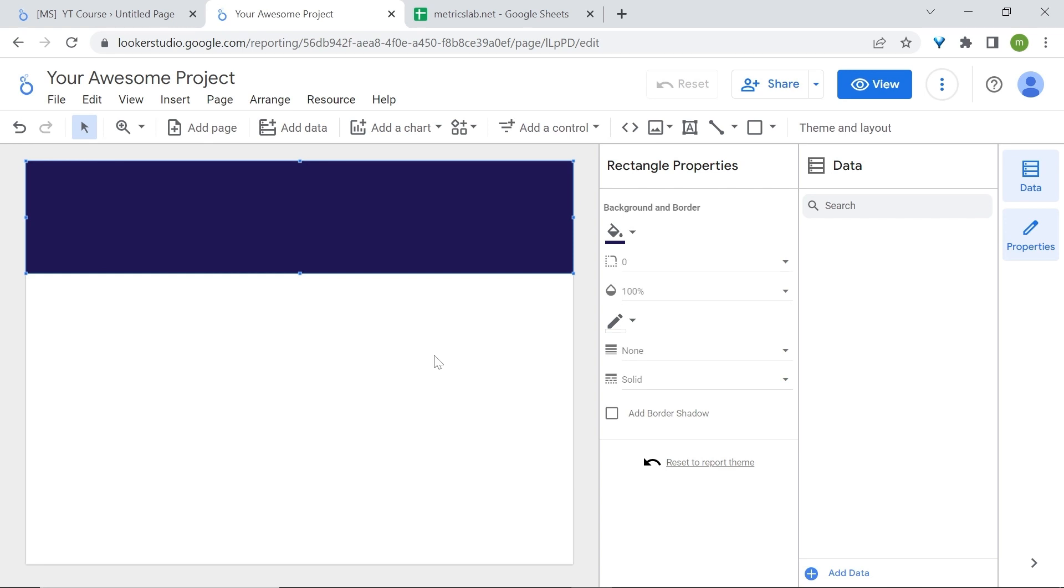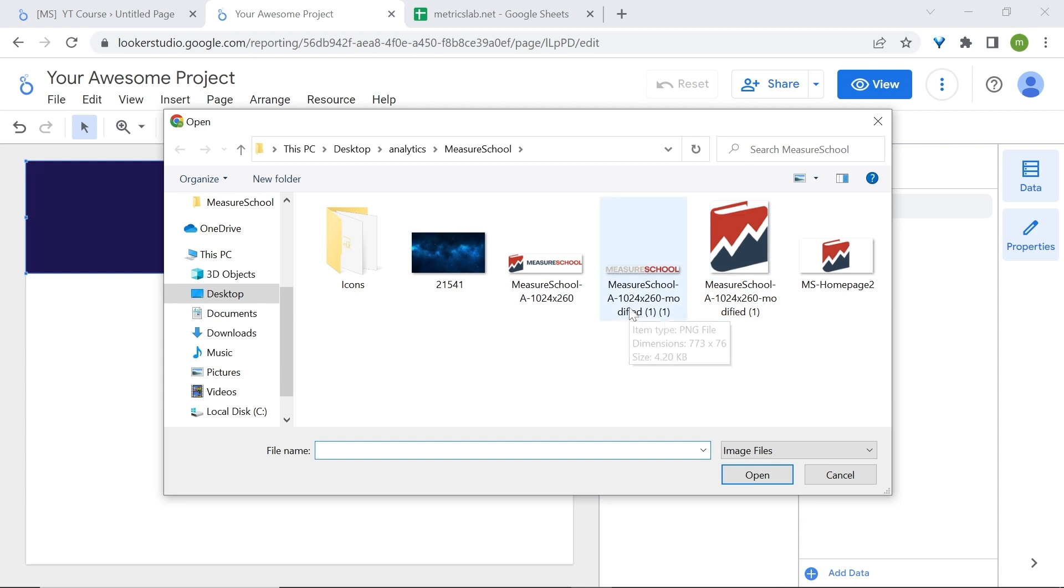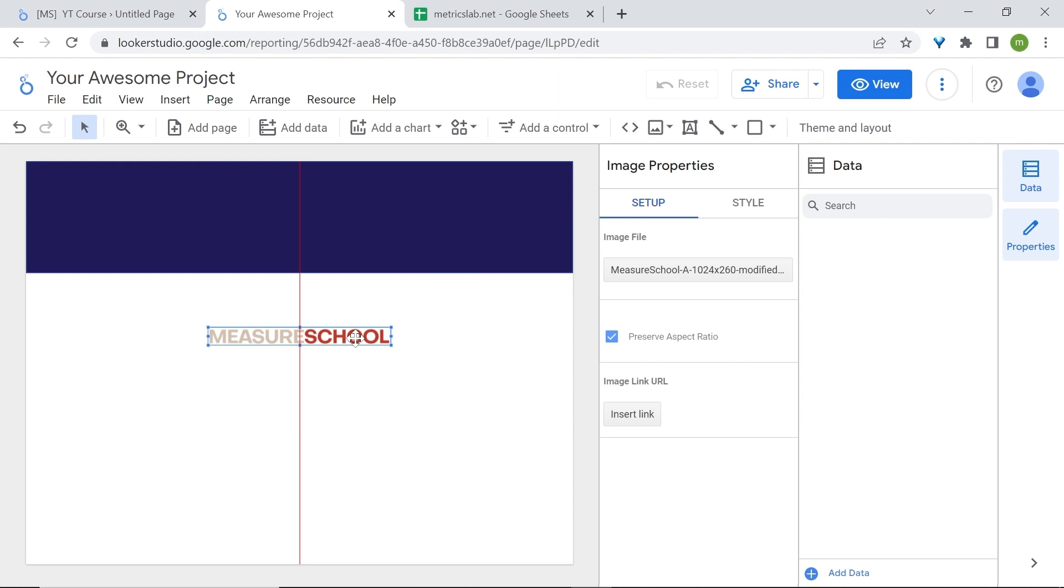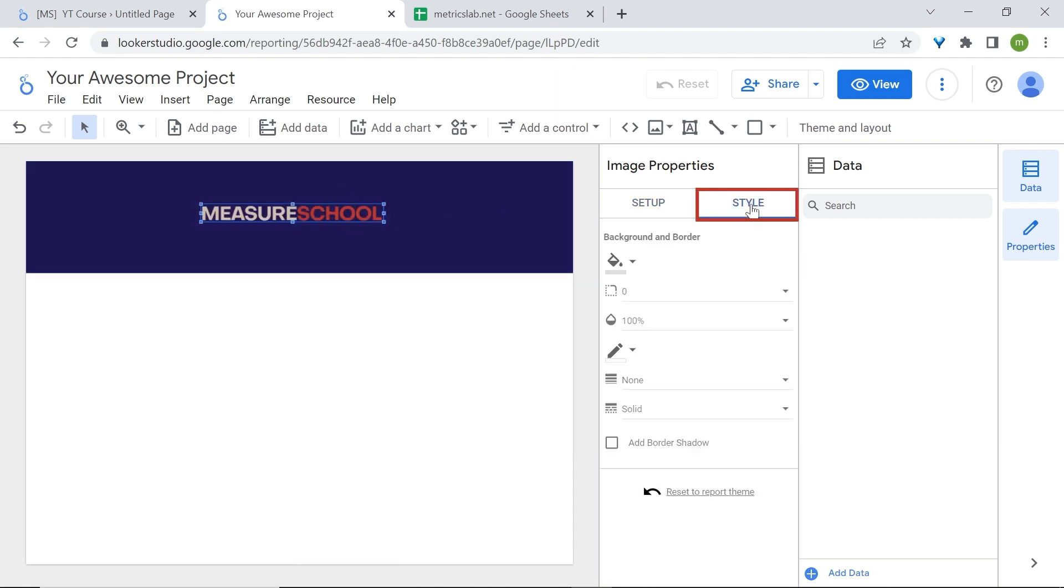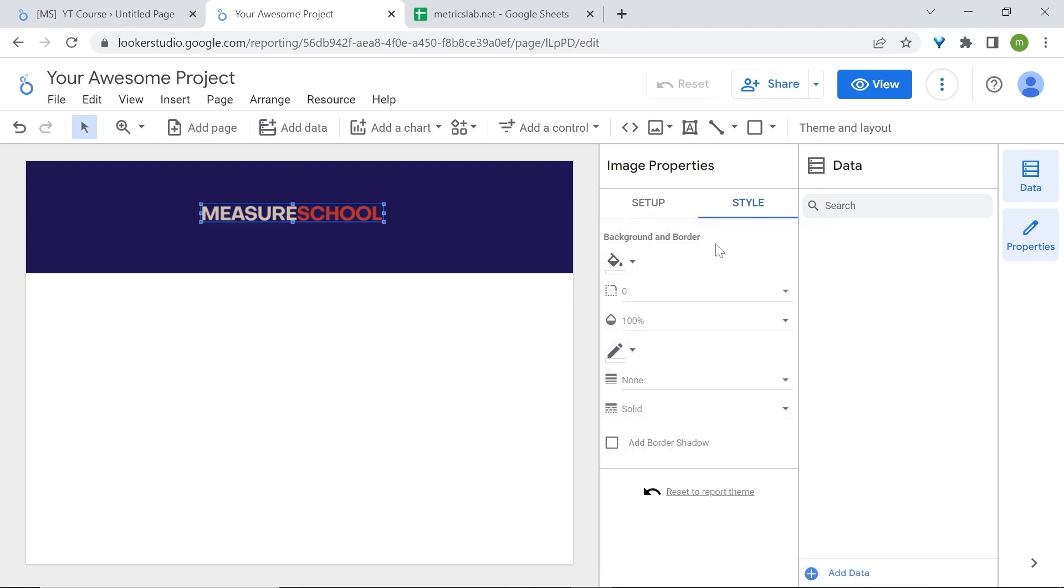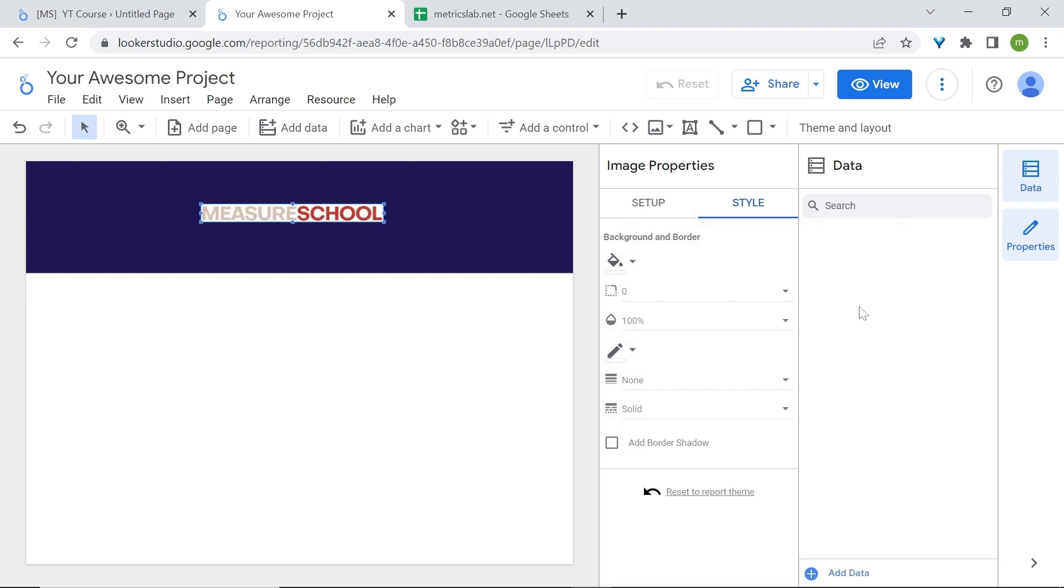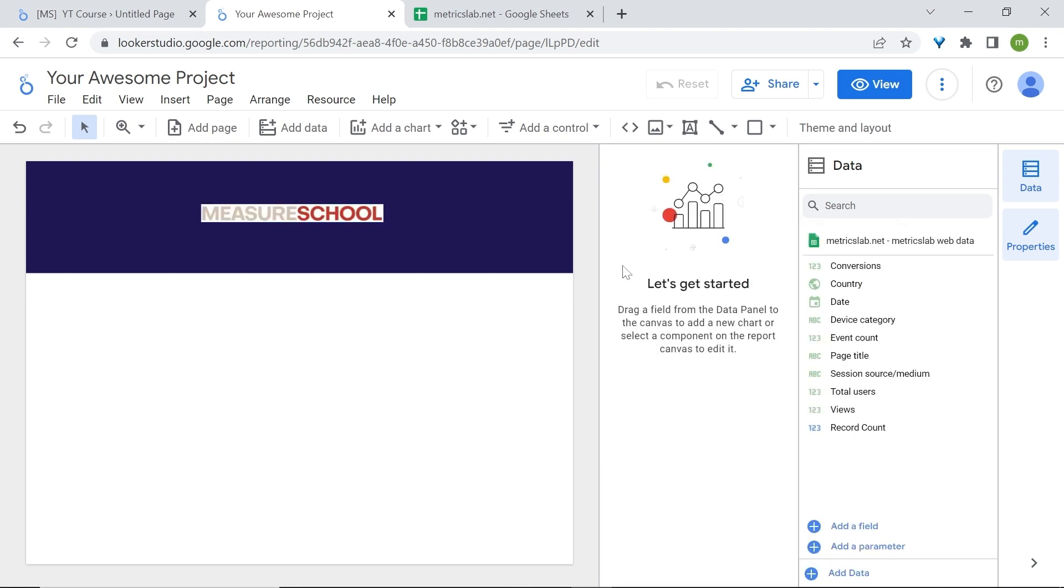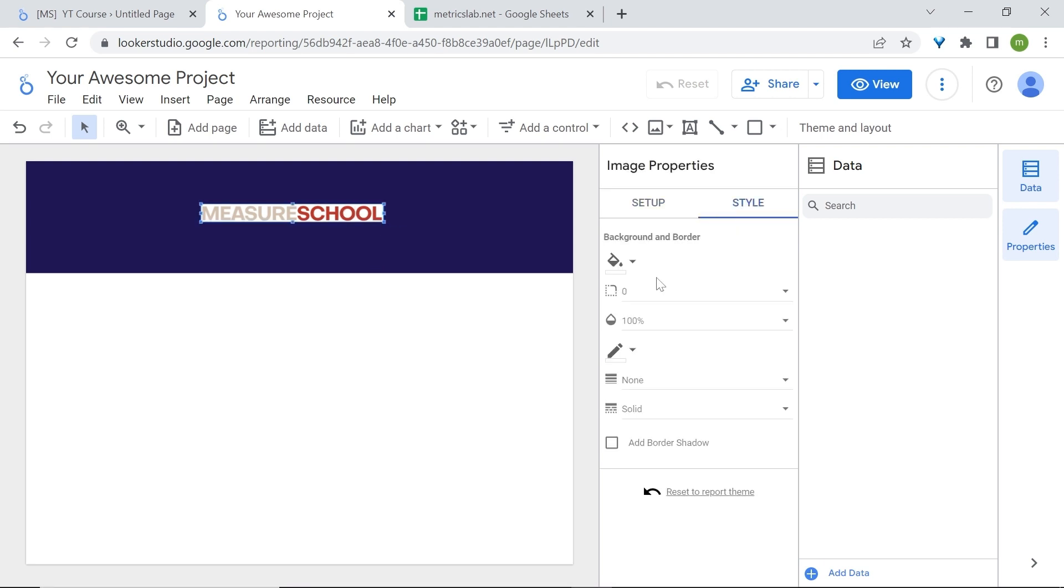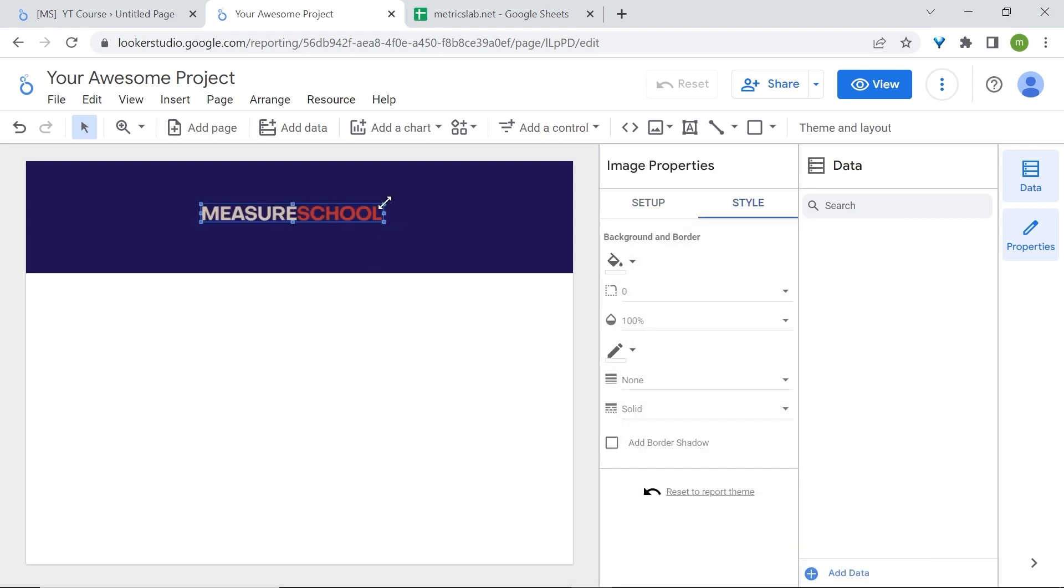Now let's add our logos. For this go to image and we'll upload it from our computer. Just to let you know, my logos already have a transparent background. In case your transparency doesn't work, simply go to style and set it to transparent. Otherwise you may run into a situation like this one. Make sure that you already have a transparent background prior. I'll go back to transparent and let me resize it.